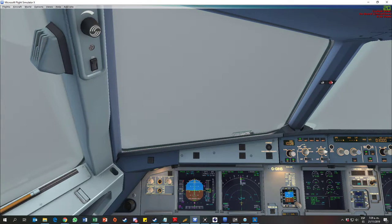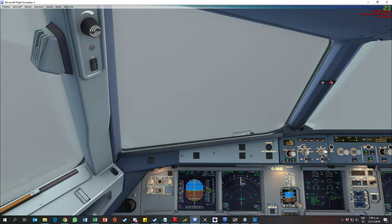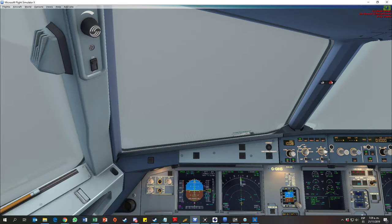Flaps two. Speed check. Flaps two. Gear down. Gear down.